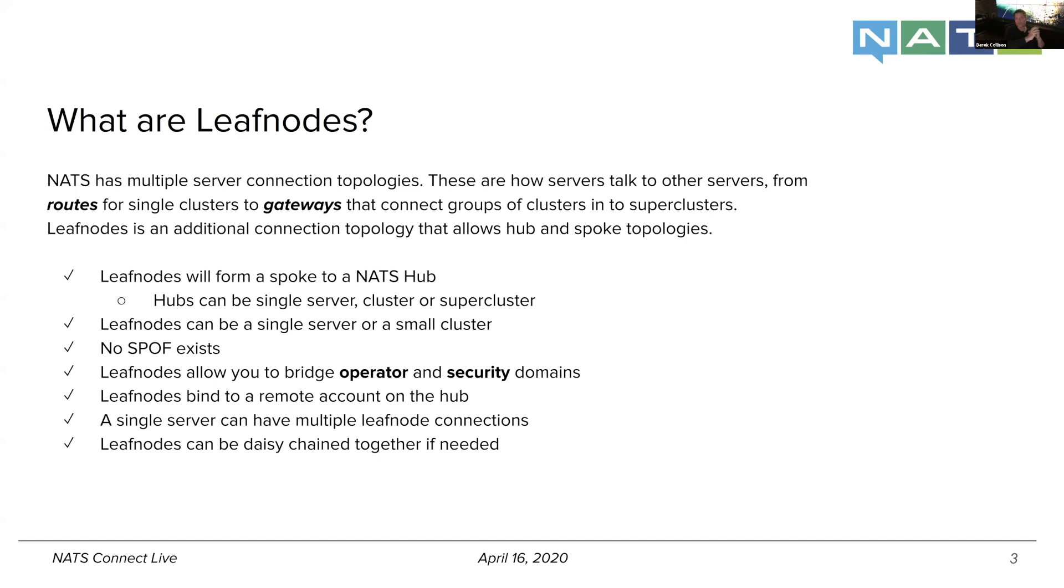And so they're very, very versatile. We've noticed that most of the large POCs we've been doing today, we're using them in almost every single one.